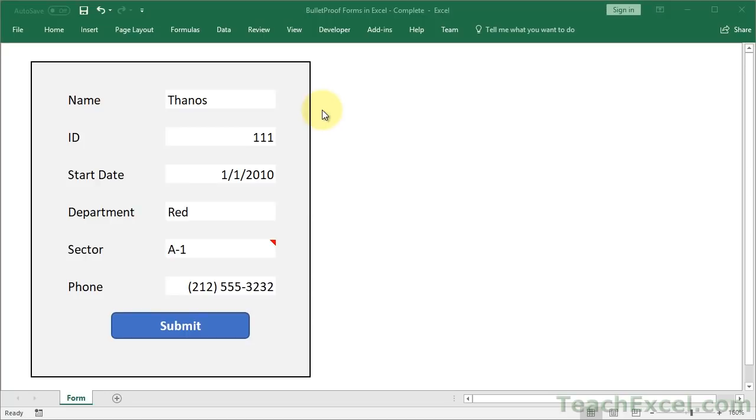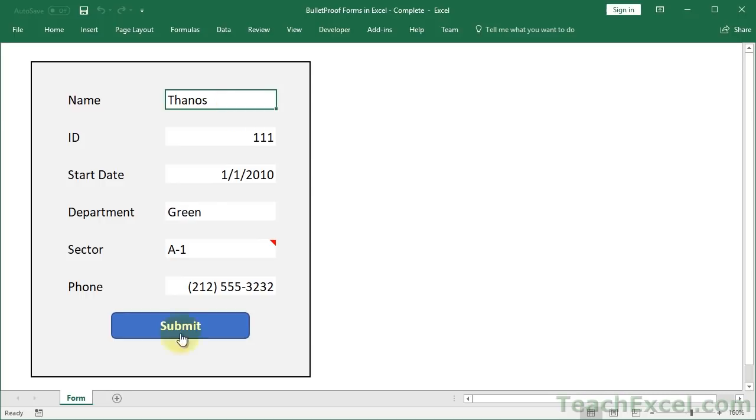Welcome to part 3 of Bulletproof Forms in Excel where I show you how to make this really cool form that's almost impossible for your coworkers to mess up.